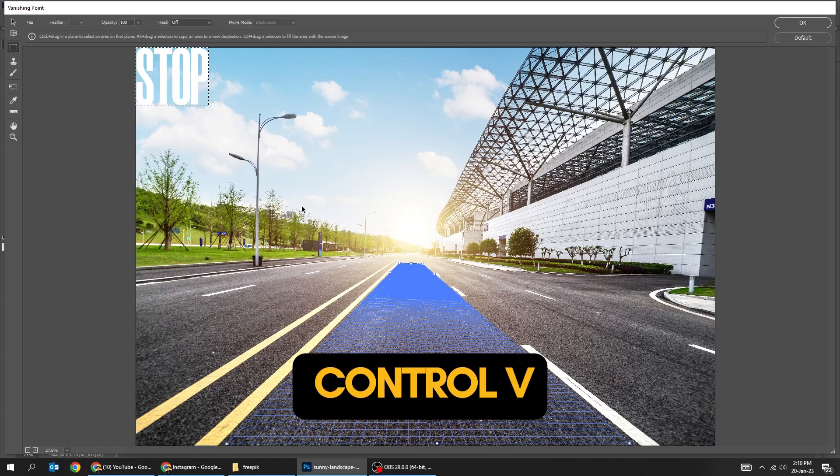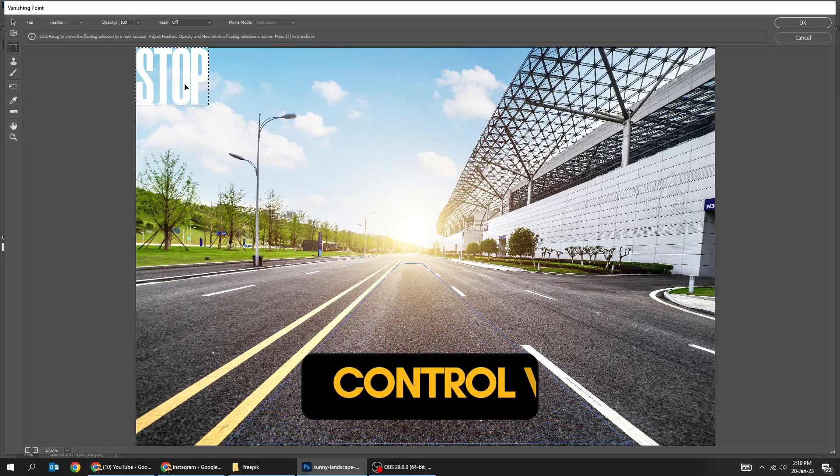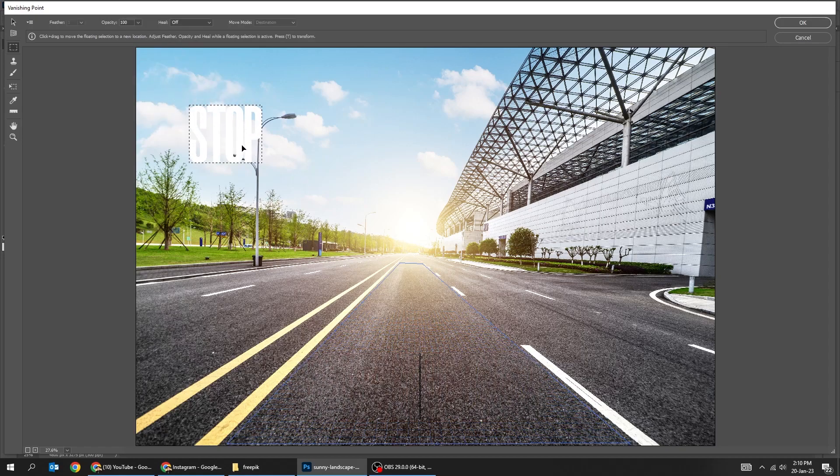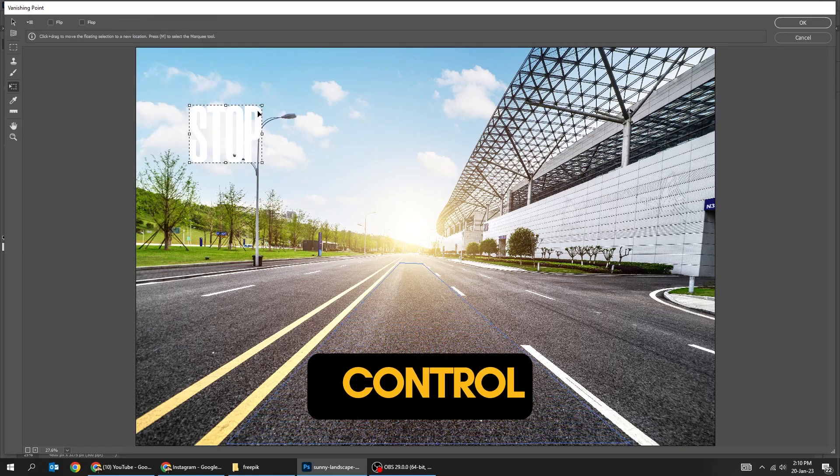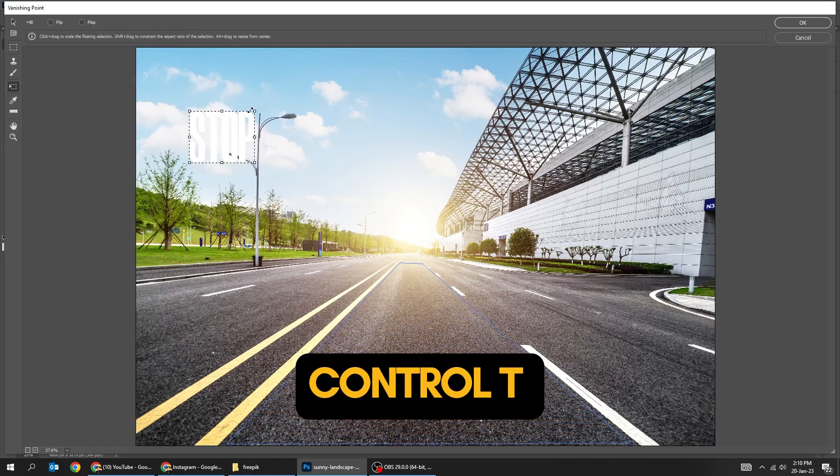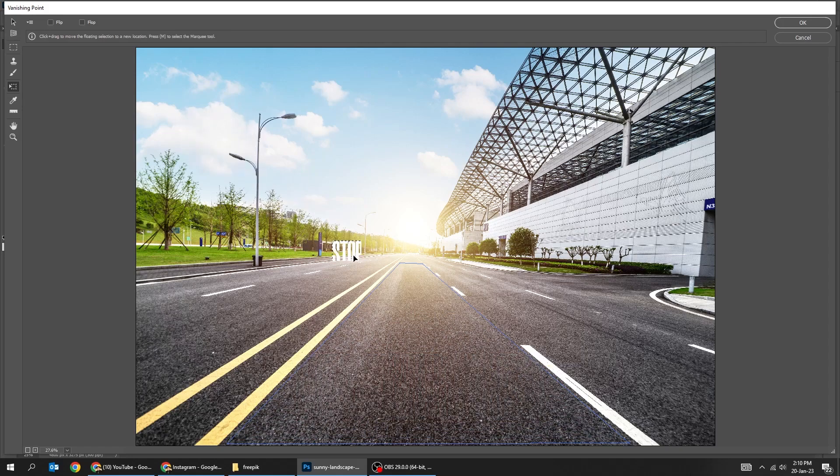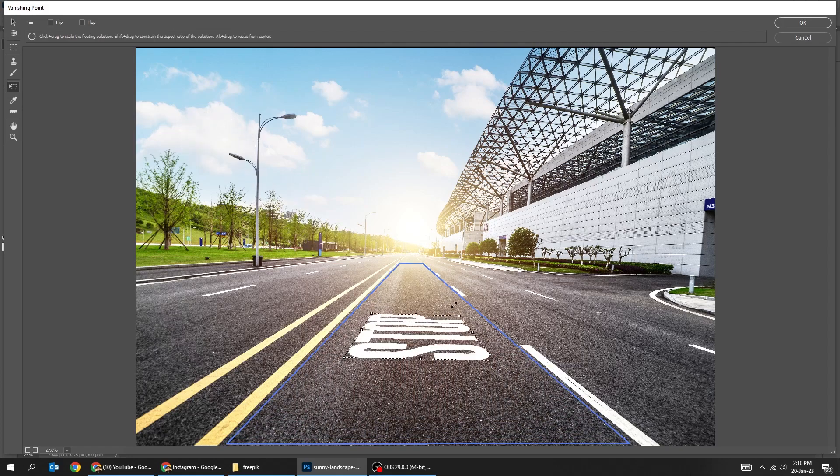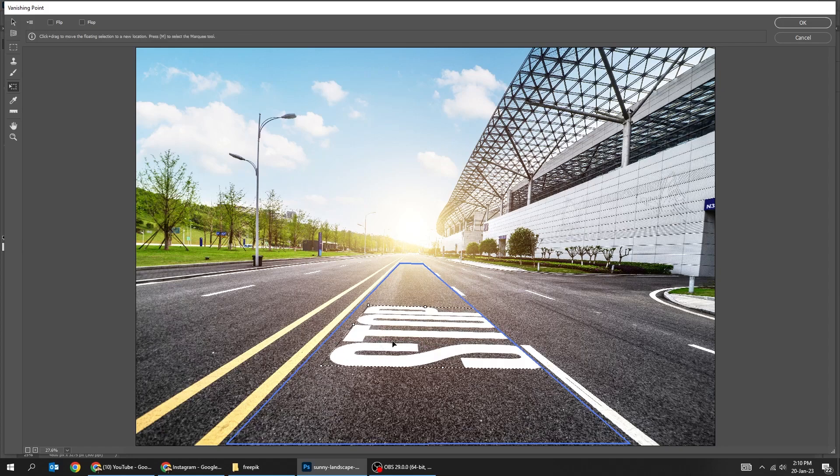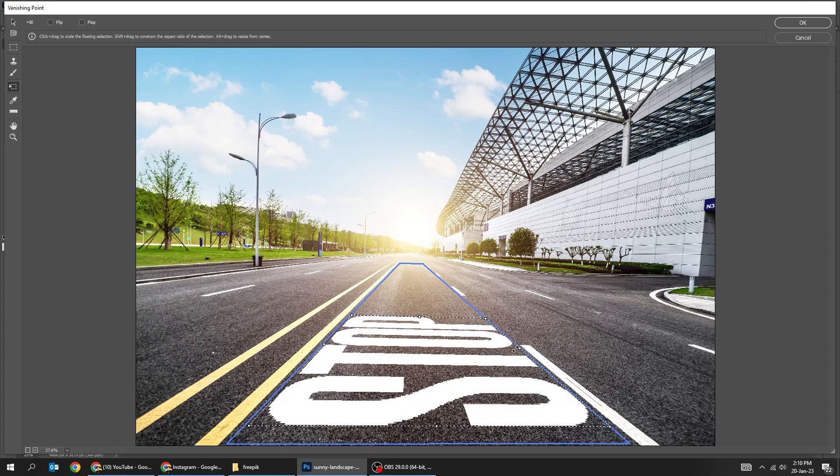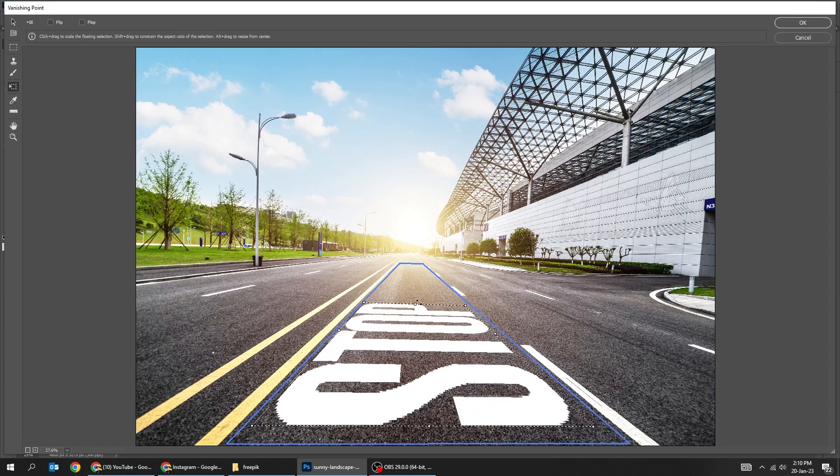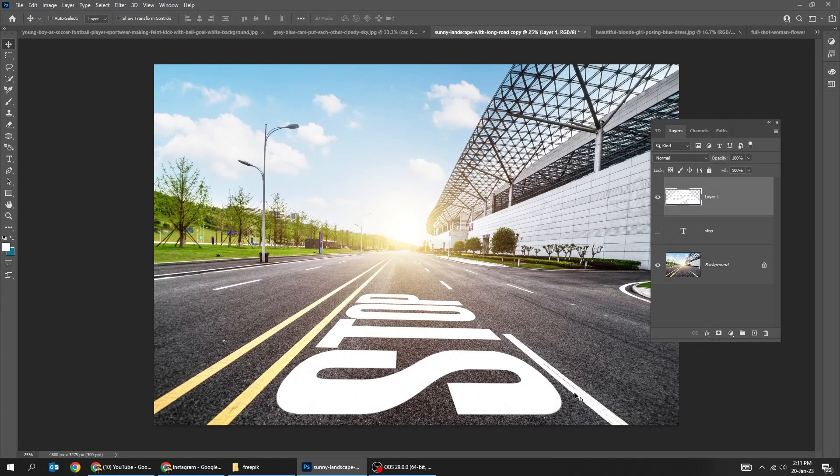Press Ctrl V to paste the text. Press Ctrl T. Descale it and rotate it accordingly. Drag it here and adjust it. When you finish press OK.